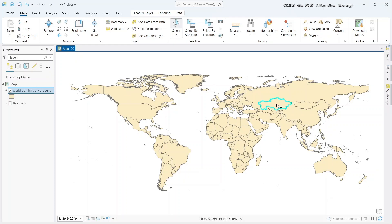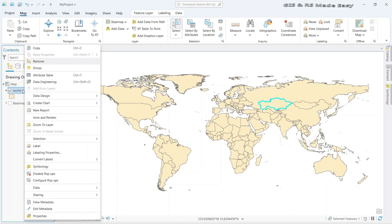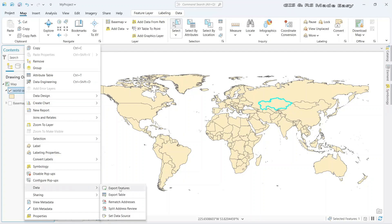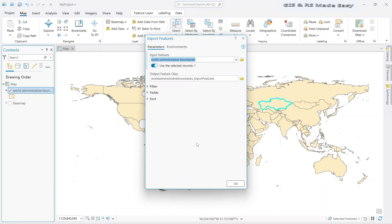Let's click Kazakhstan. Now we will import this shape of Kazakhstan as an individual shapefile. For that, go to the layer under the contents, right click, and select Data, then Export Feature. Here we need to make sure that 'Use the Selected Records' is turned on. If it is turned off, the whole shapefile will be exported, which we do not want — we want to export only the selected part.